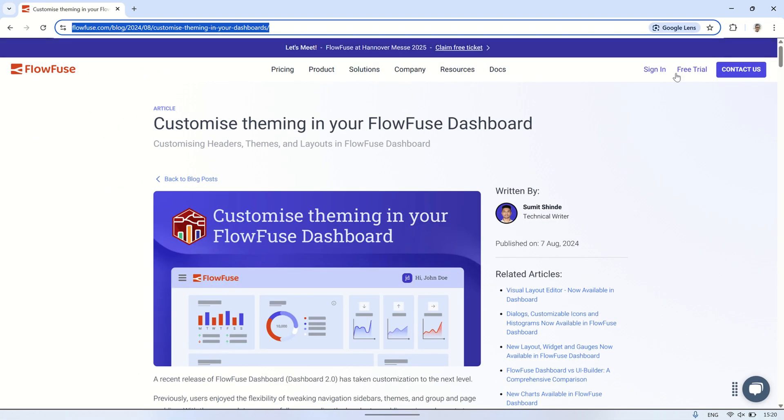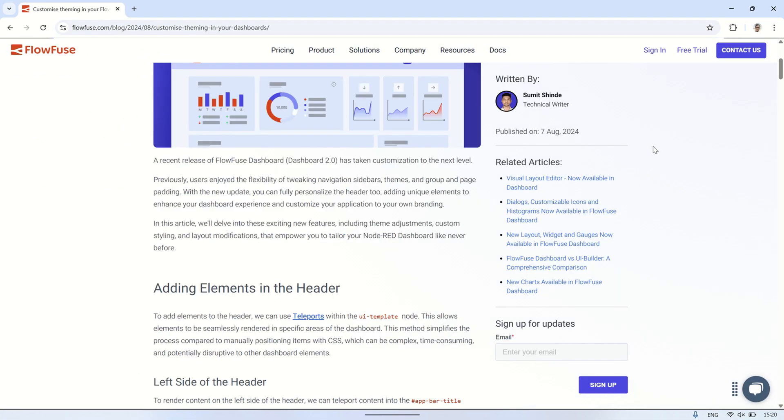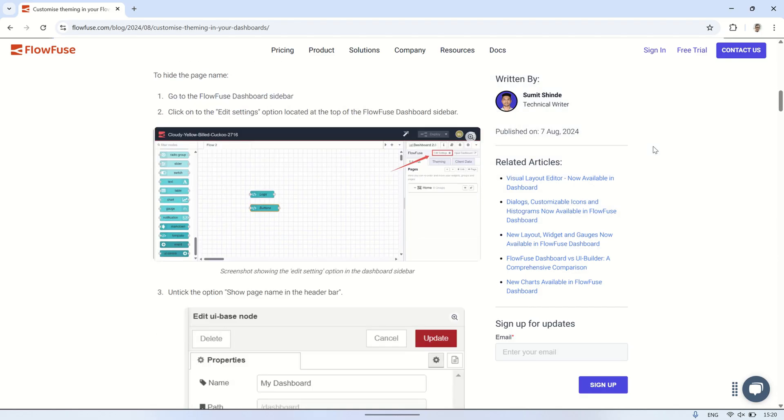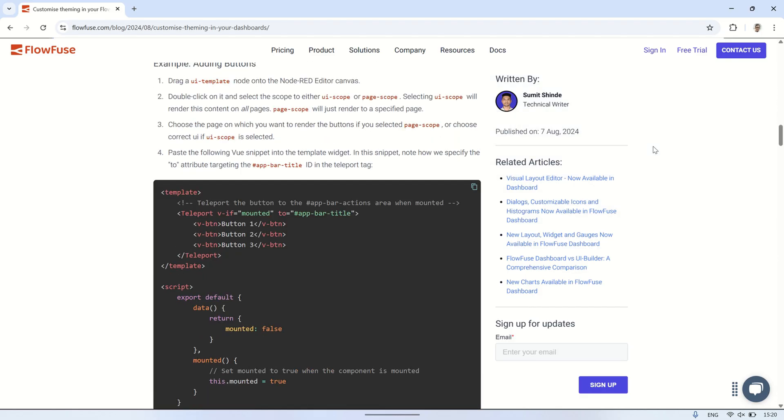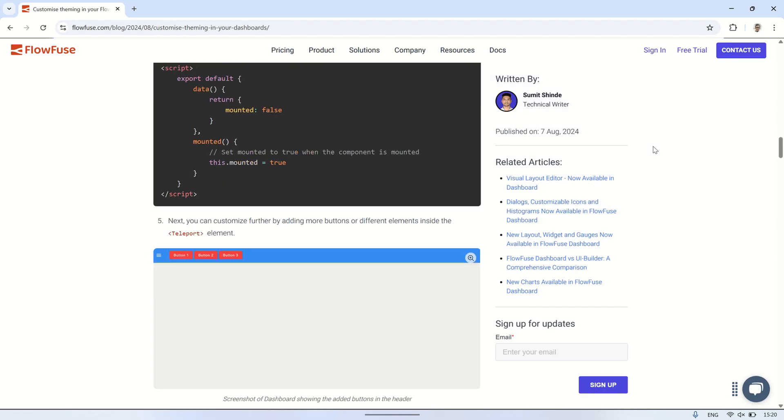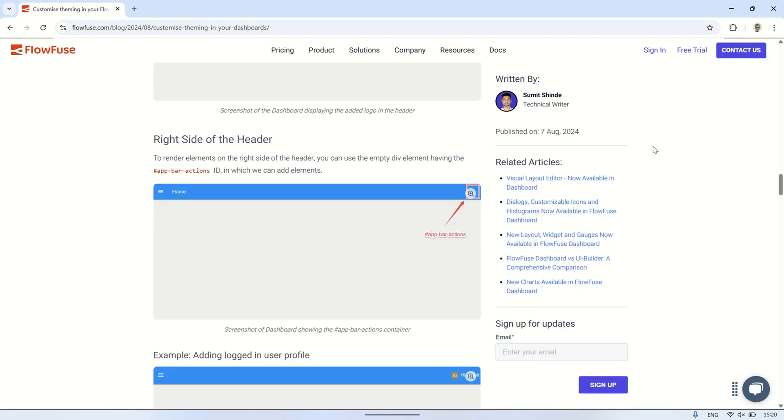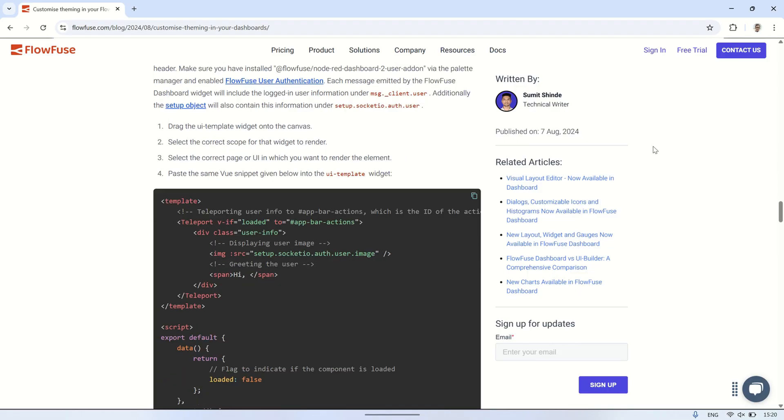As a reference for this tutorial, you can visit the FlowFuse website and check out the article titled Customize theming in your FlowFuse dashboard. Scroll down and look for the section example, adding logged in user profile. We'll use the example code from that section, but instead of displaying the user profile, we'll modify it to show the date and time.